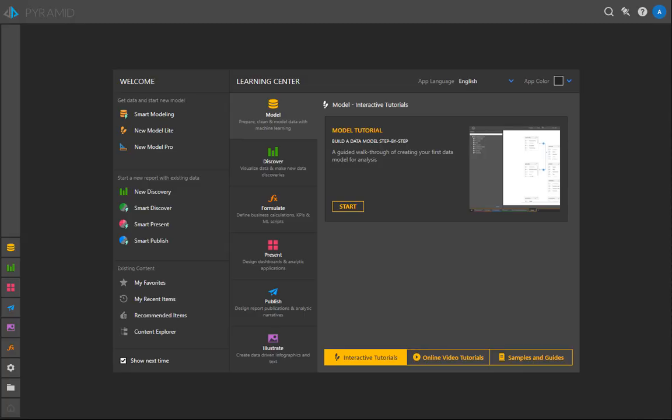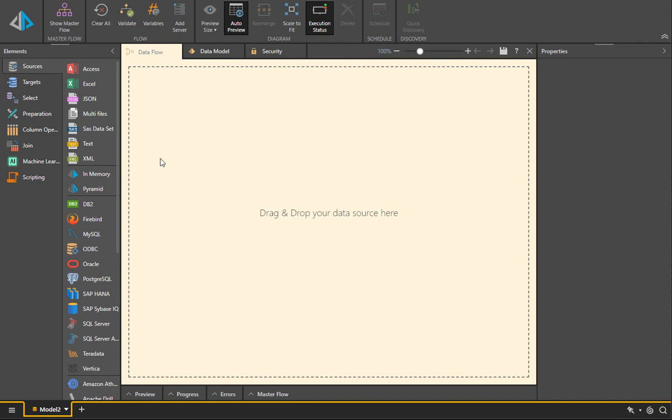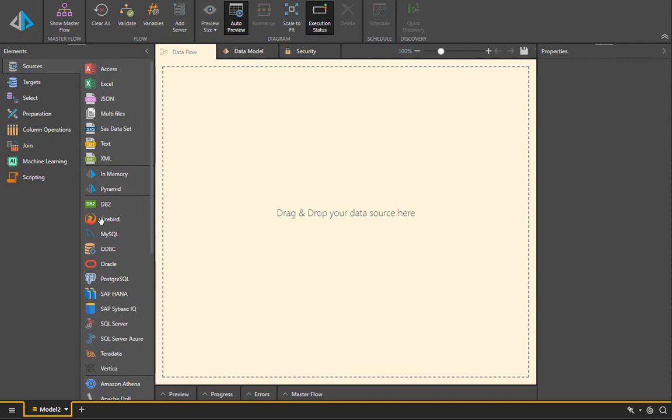To demonstrate how we can create Microsoft Analysis Services analytic models, particularly tabular cubes, we're going to start by building a brand new data mashup in Pyramid using the Model Pro interface. For the demonstration, we're going to use two different data sources.